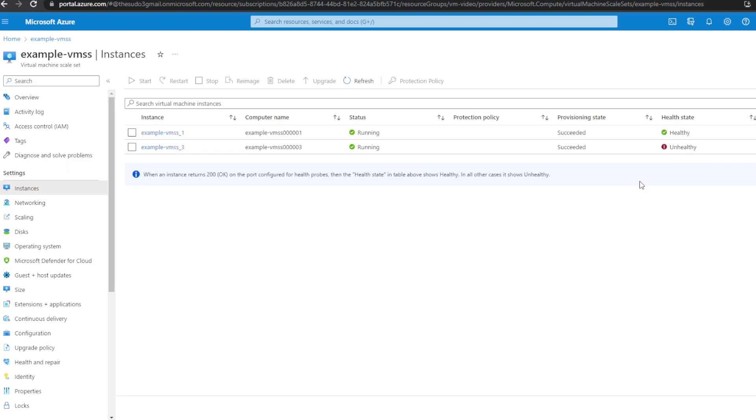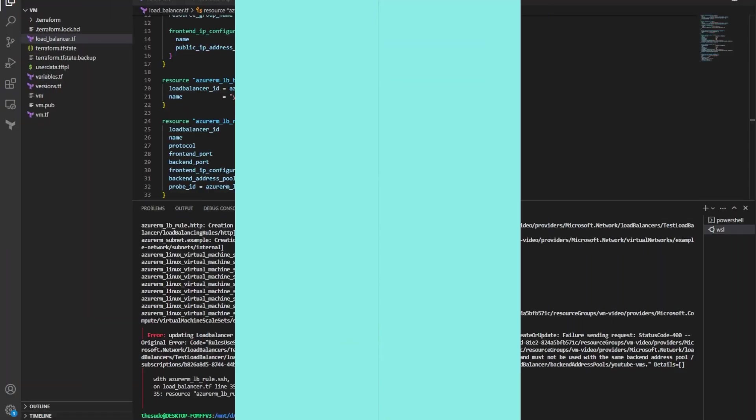Now we're just waiting for the other one to go healthy. And then once these are healthy, I am going to demonstrate what happens when they are unhealthy for those 10 minutes. So both my VMs are healthy. So I'm going to go back to my terminal here.